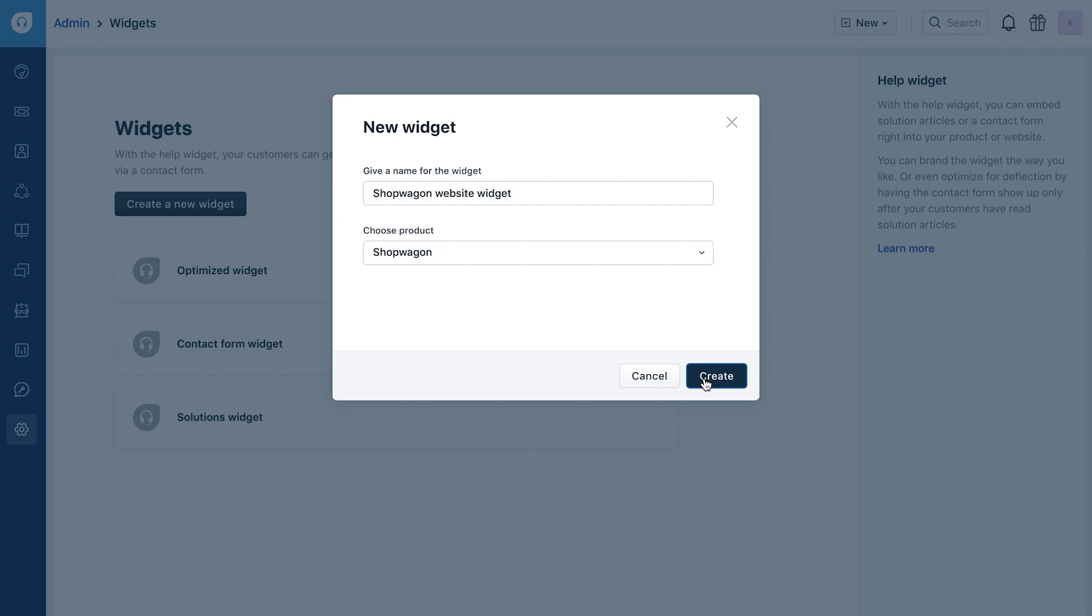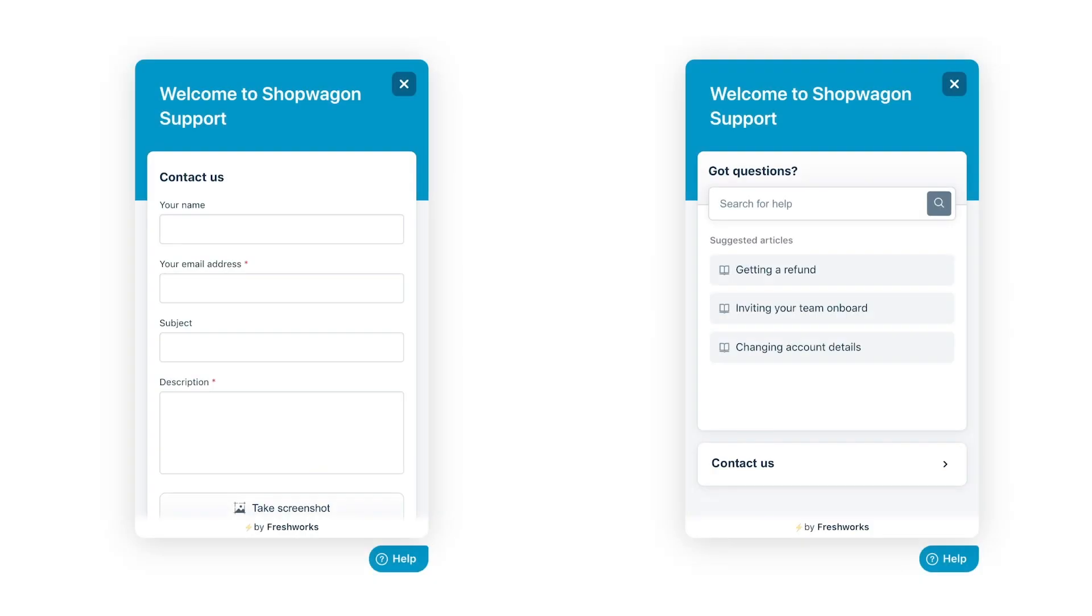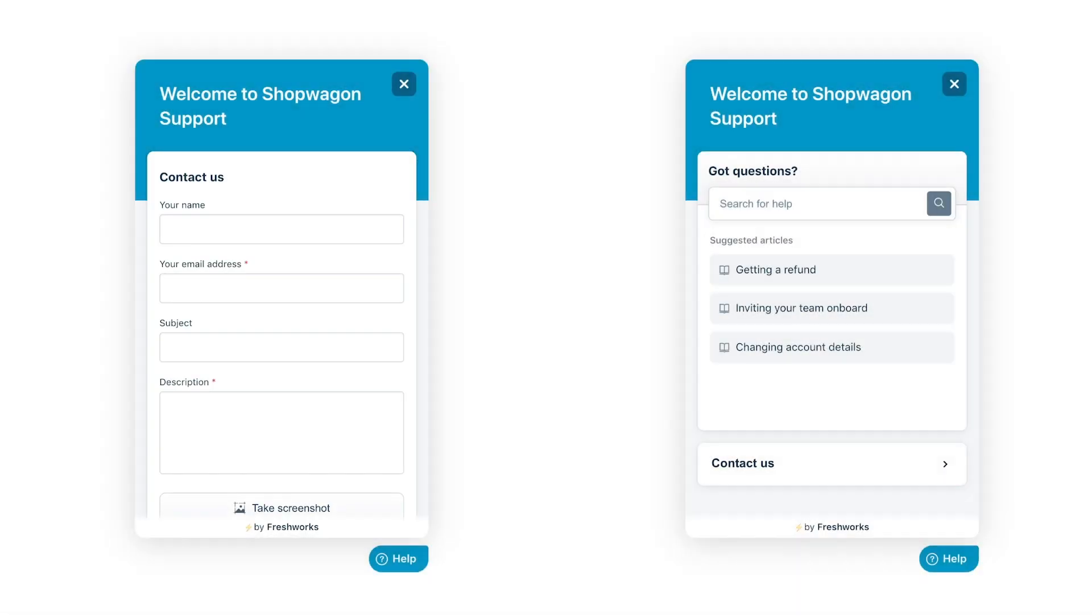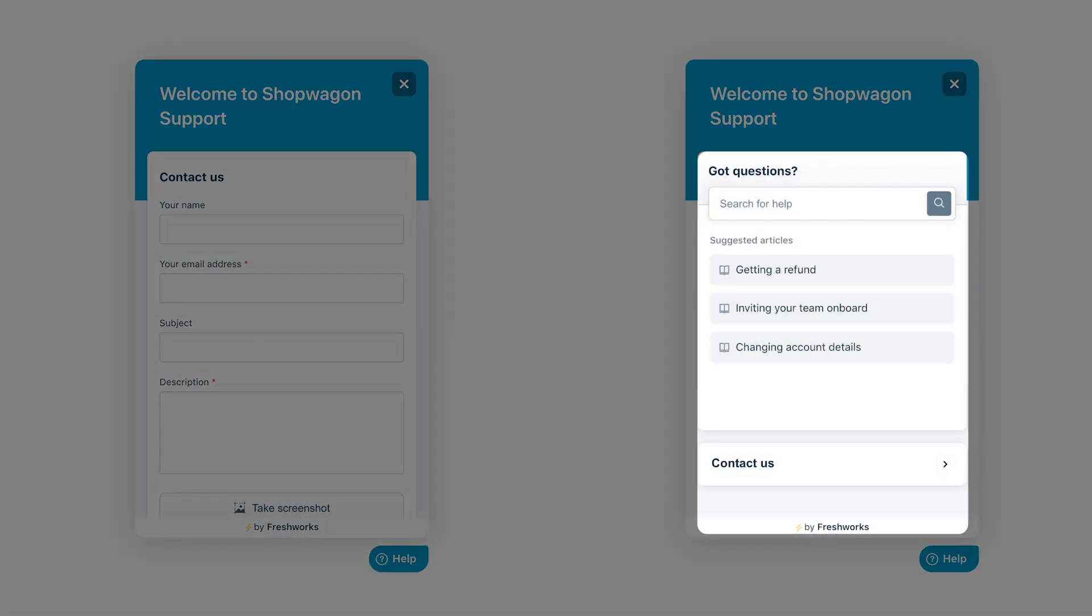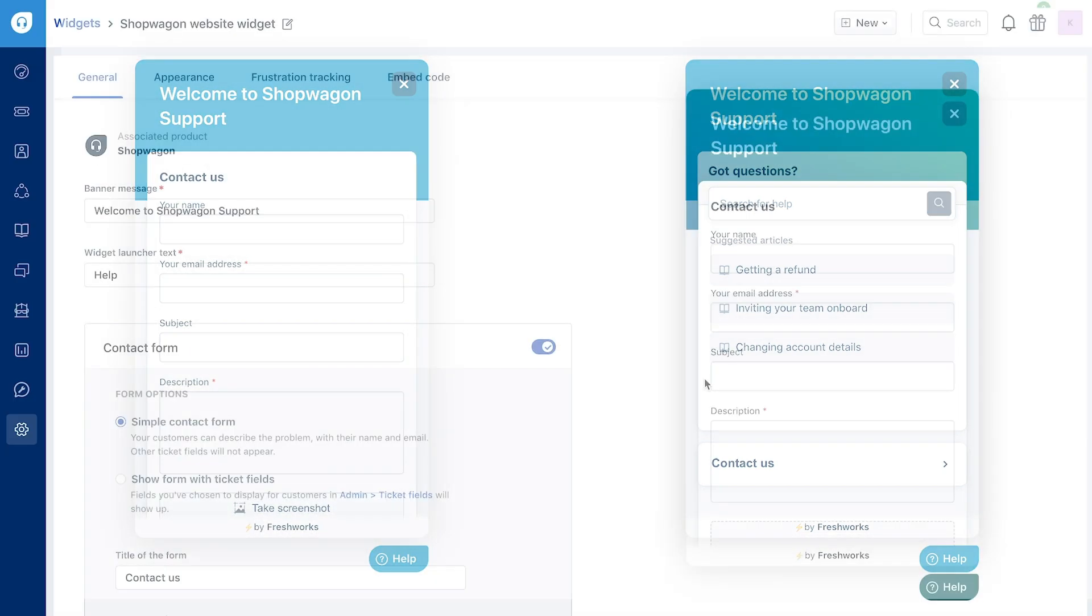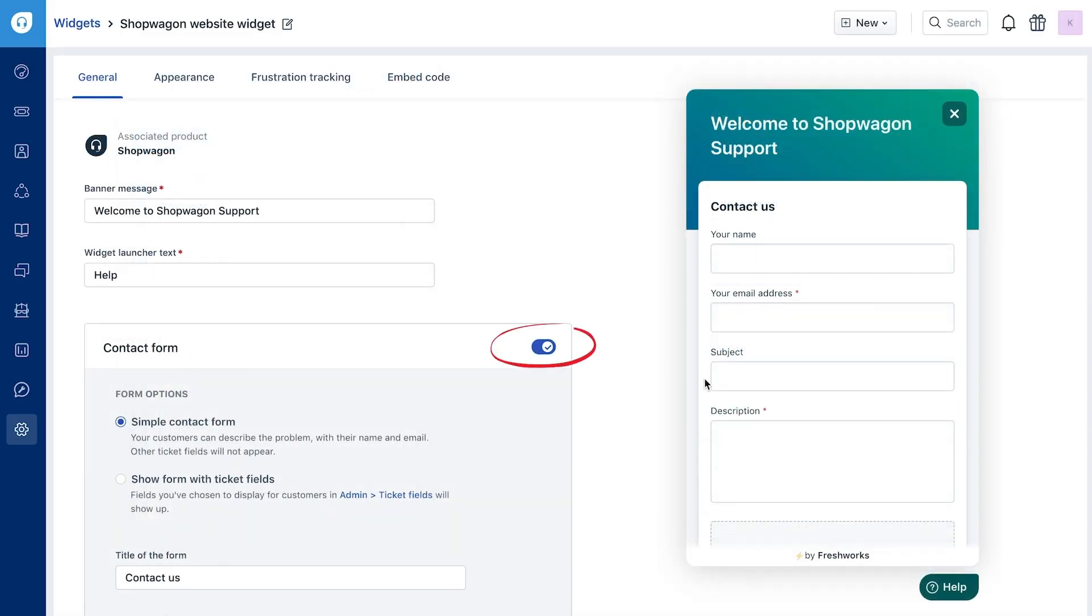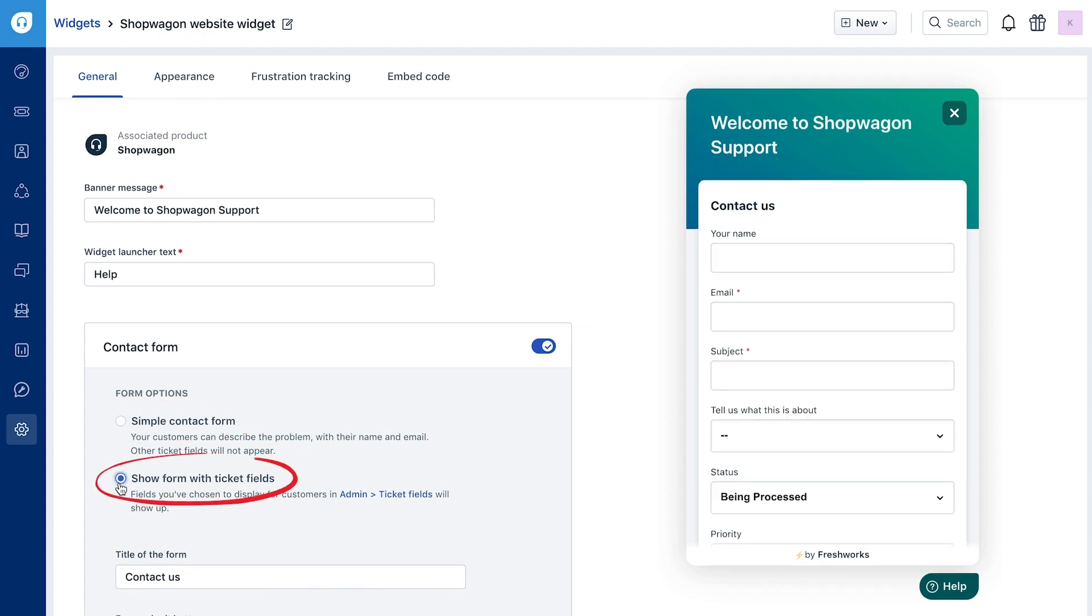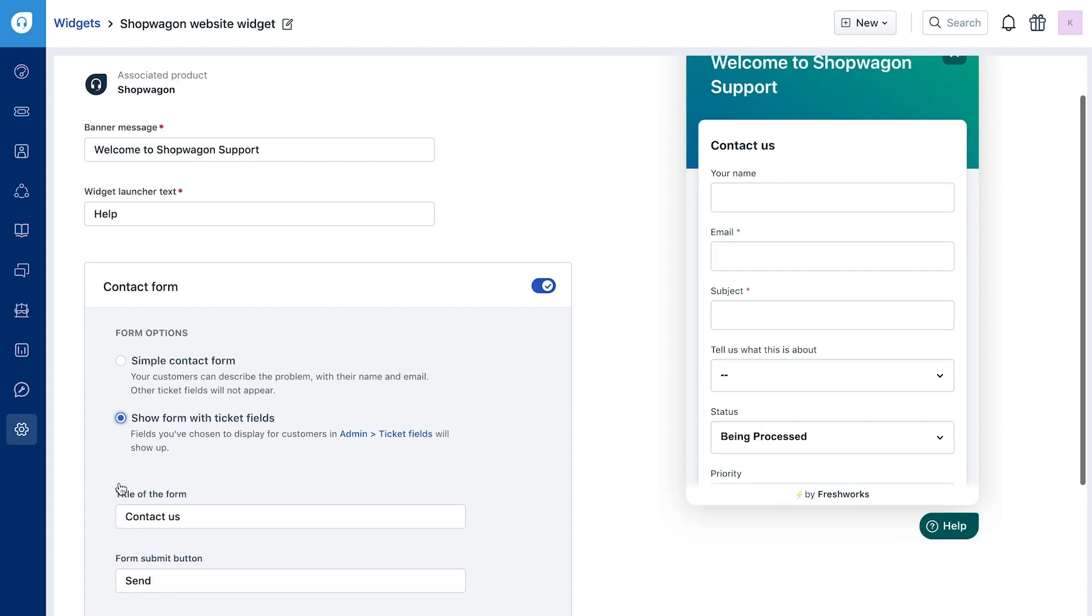Once you've picked a name and a product for your widget, you can start building the widget. You can show just the contact form or solution articles and a form. When you enable the form, you can show a simple form or all the fields set up in your account.